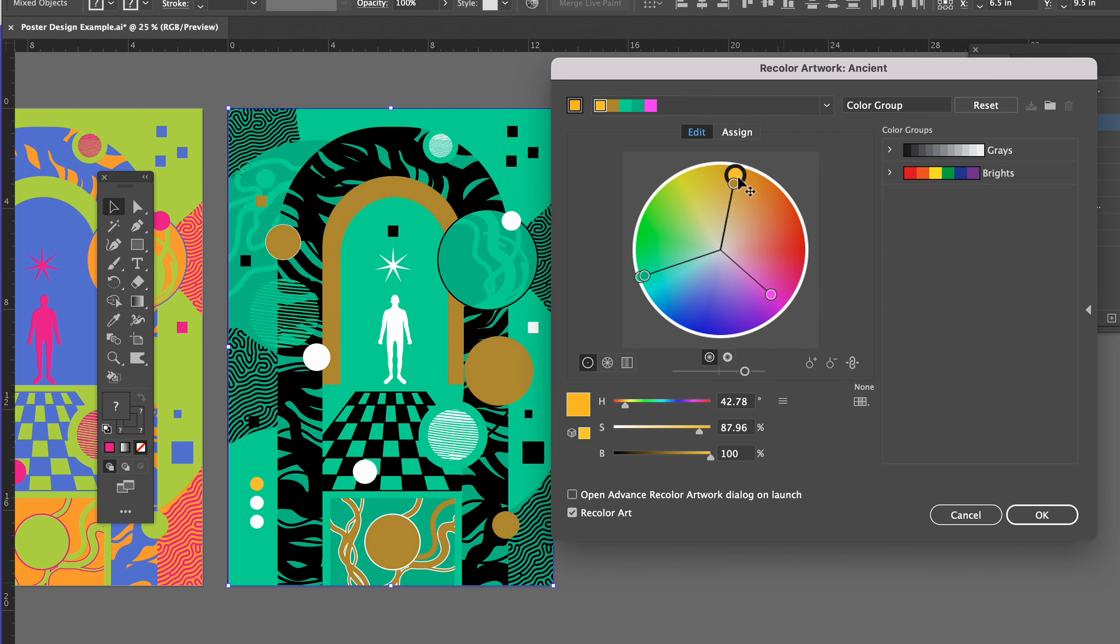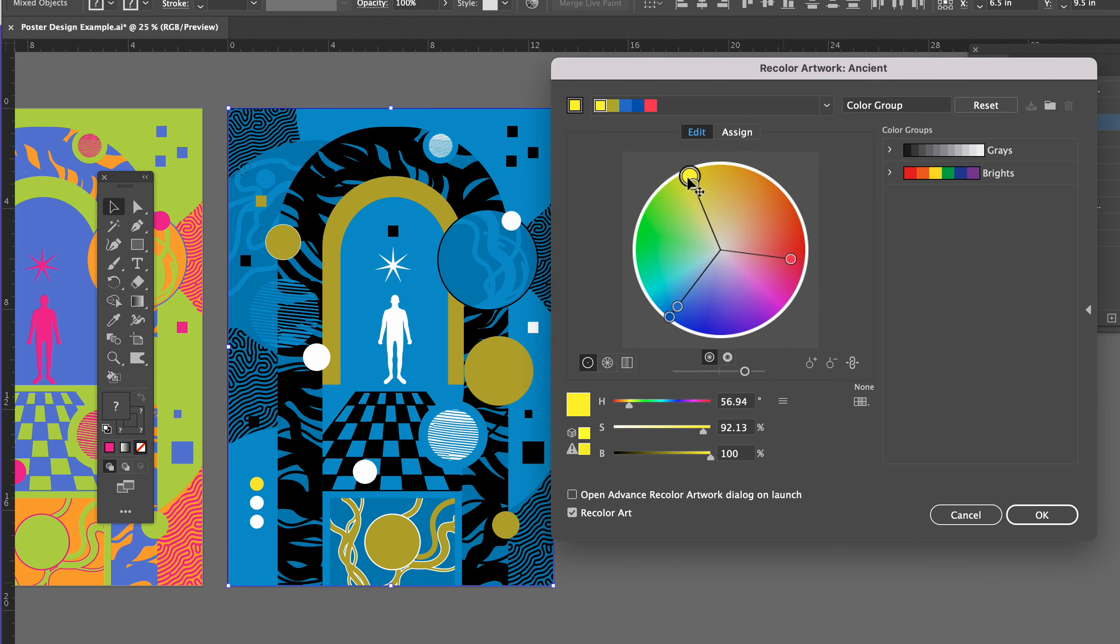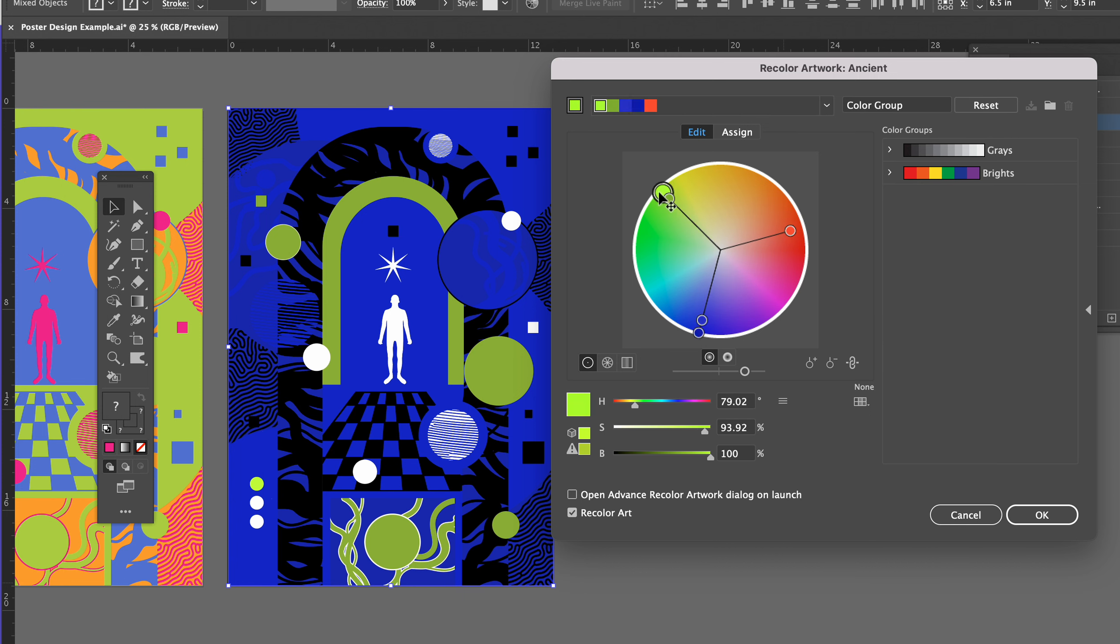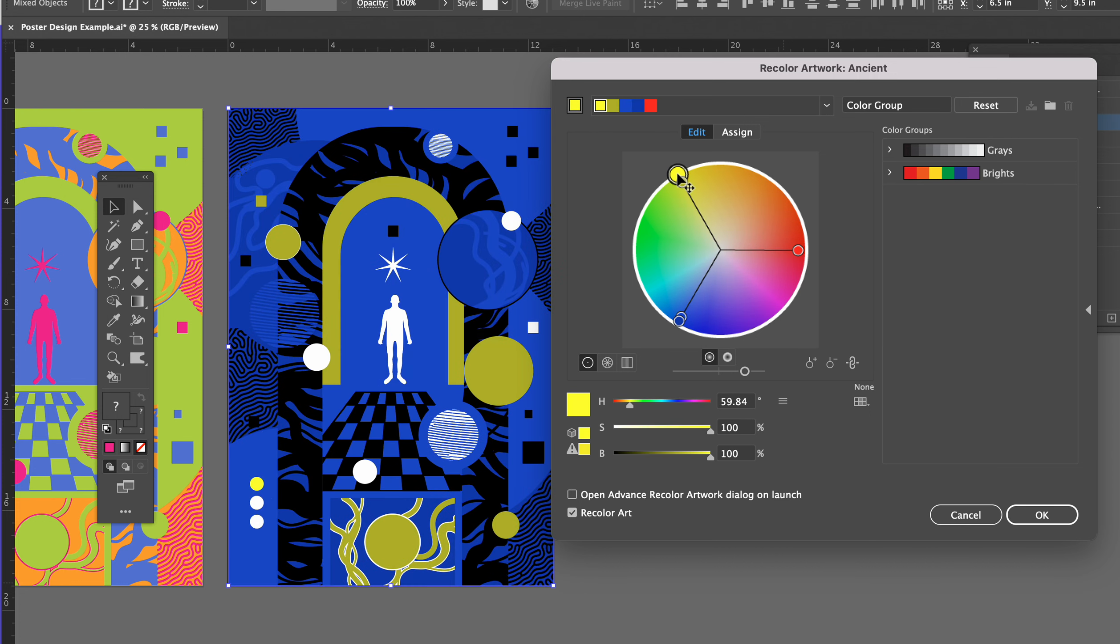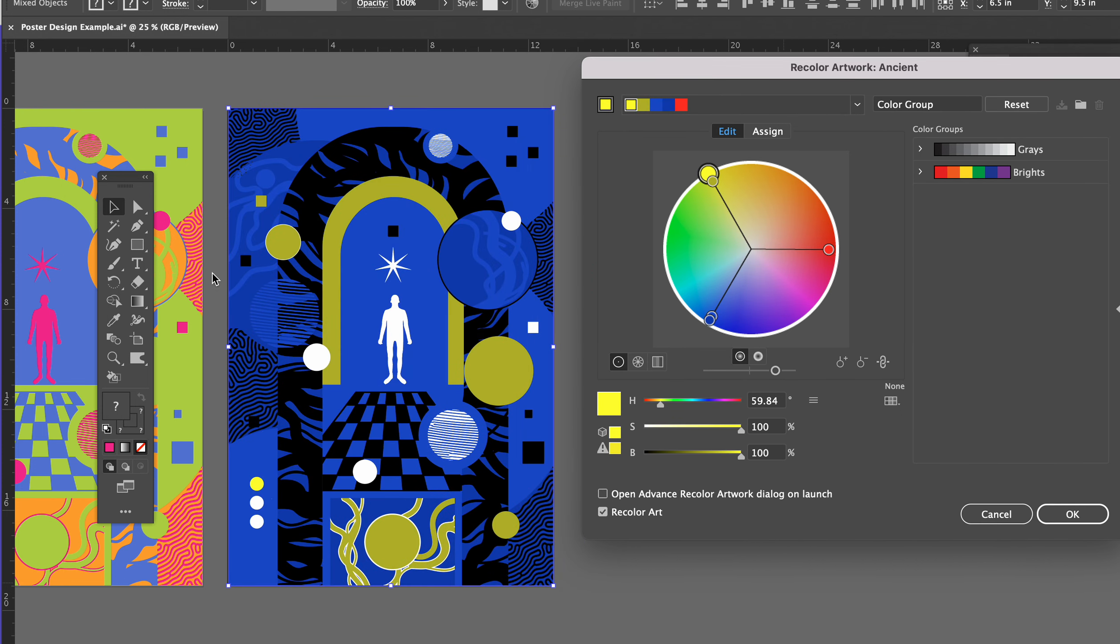So experiment with this and get a whole new artboard with a whole new color scheme that you like with it. And you'll need to do this for both of your final products.